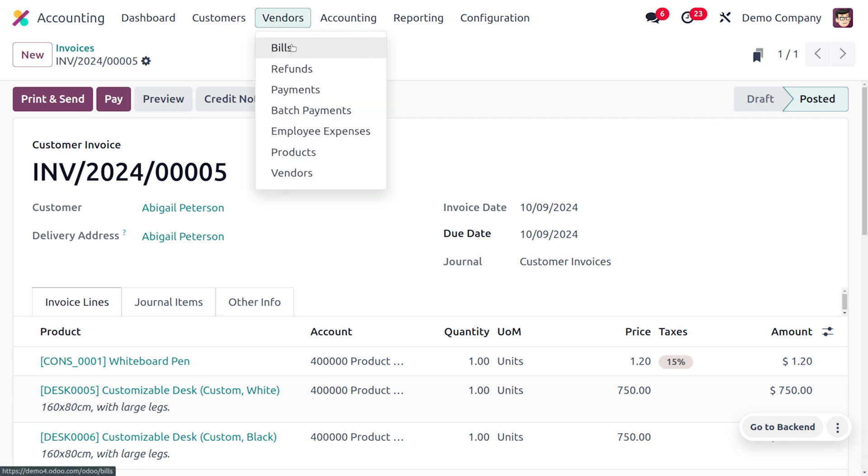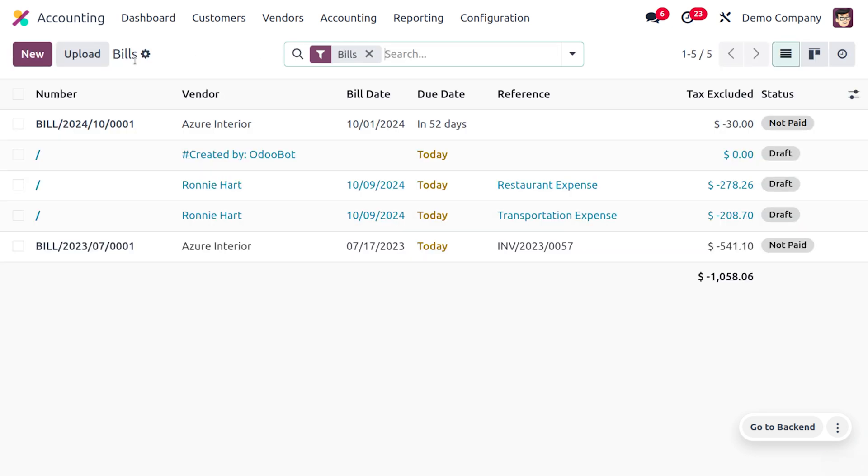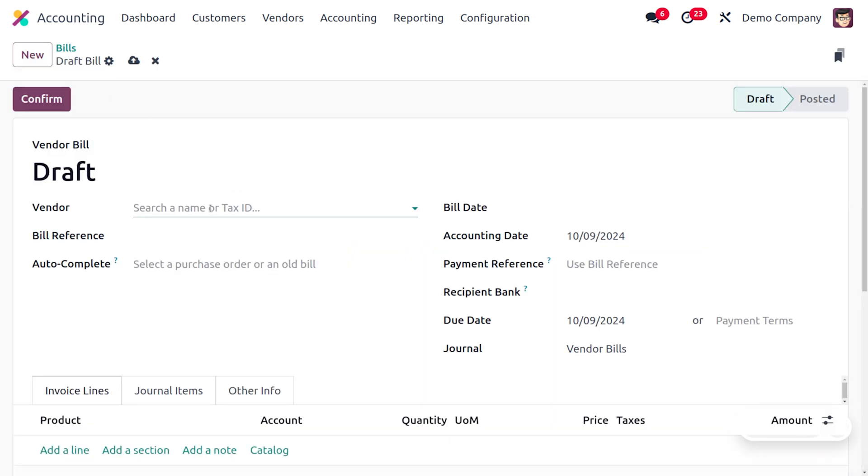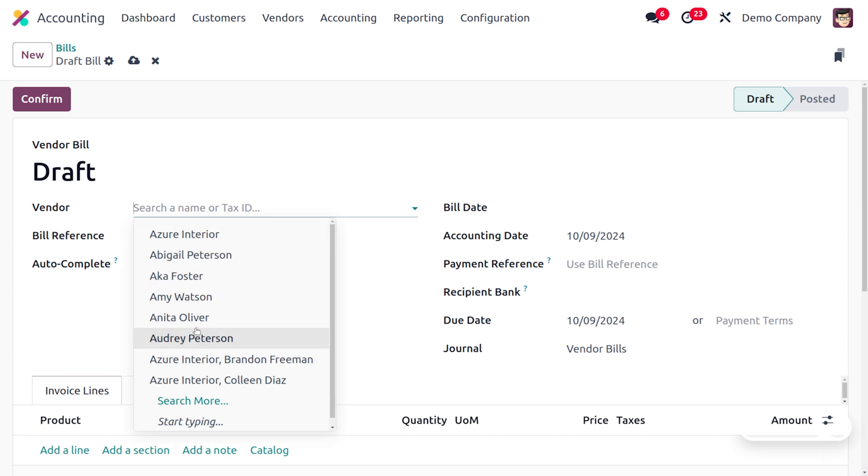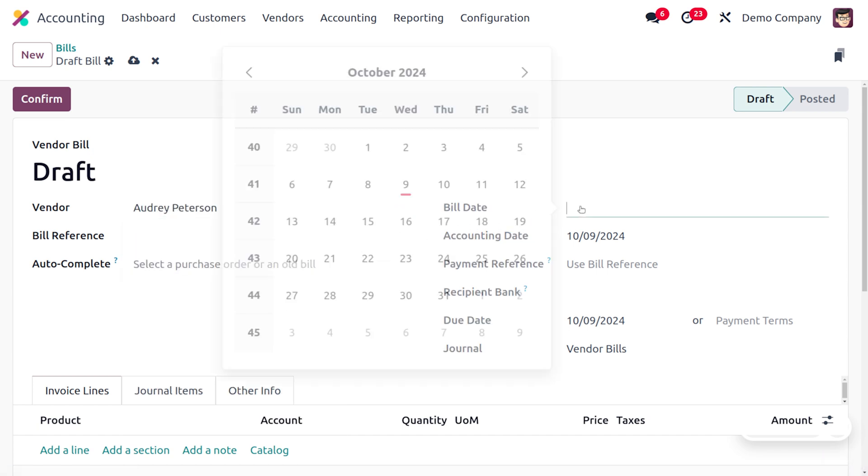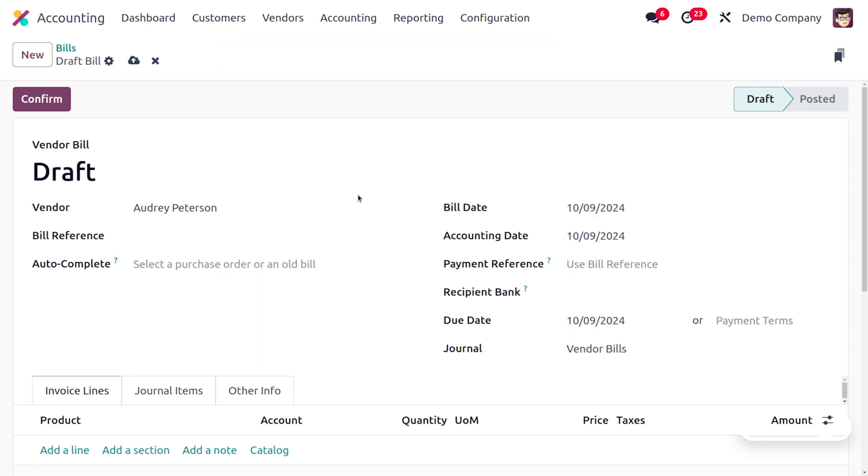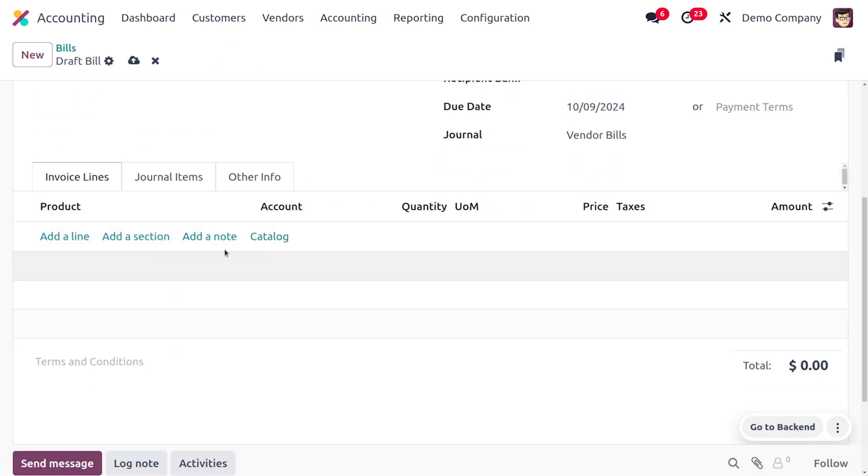You can choose the New button to create a new bill. Fill out the details of the vendor. I'm going to choose OE Peterson, and it's mandatory to fill out the bill date. We can choose the product from the catalog within a single click. This will allow you to add multiple products.